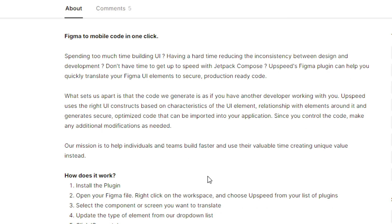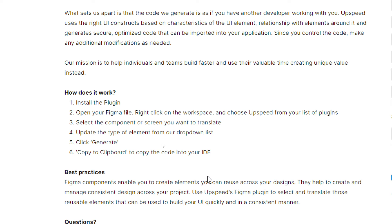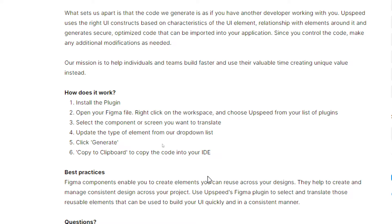Their mission is to help individuals and teams build faster and use their valuable time creating unique value instead. How does it work? Install the plugin. Open your Figma file, right-click on the workspace, and choose AppSpeed from your list of plugins. Select the component on your screen you want to translate, upload the type of element from the dropdown list, click generate, and copy to clipboard to copy the code into your IDE.